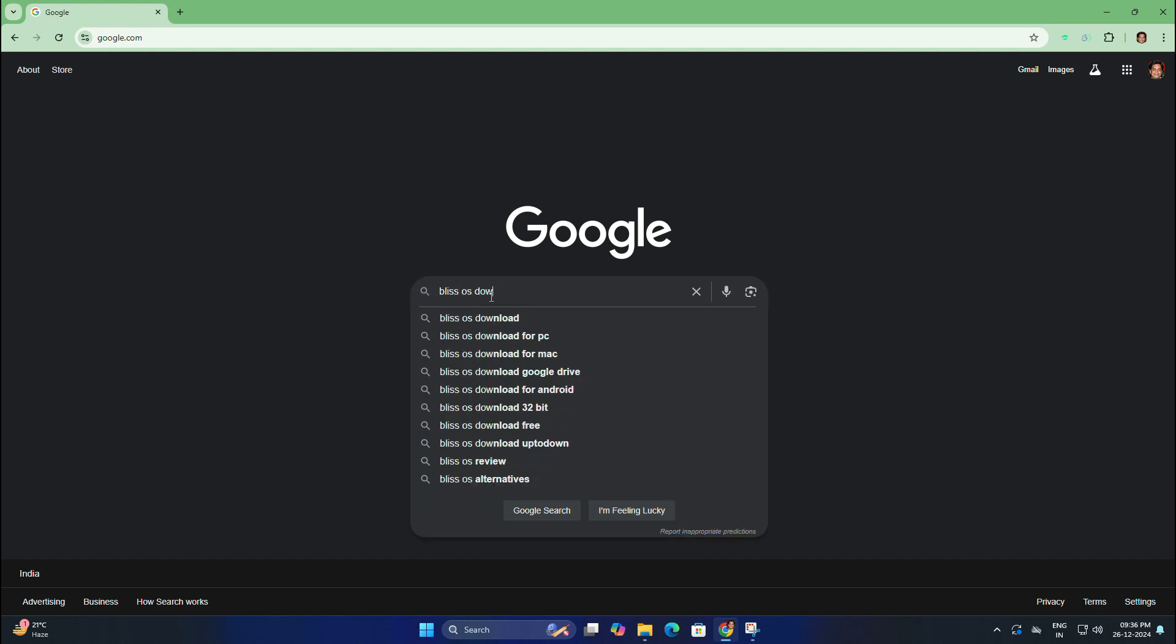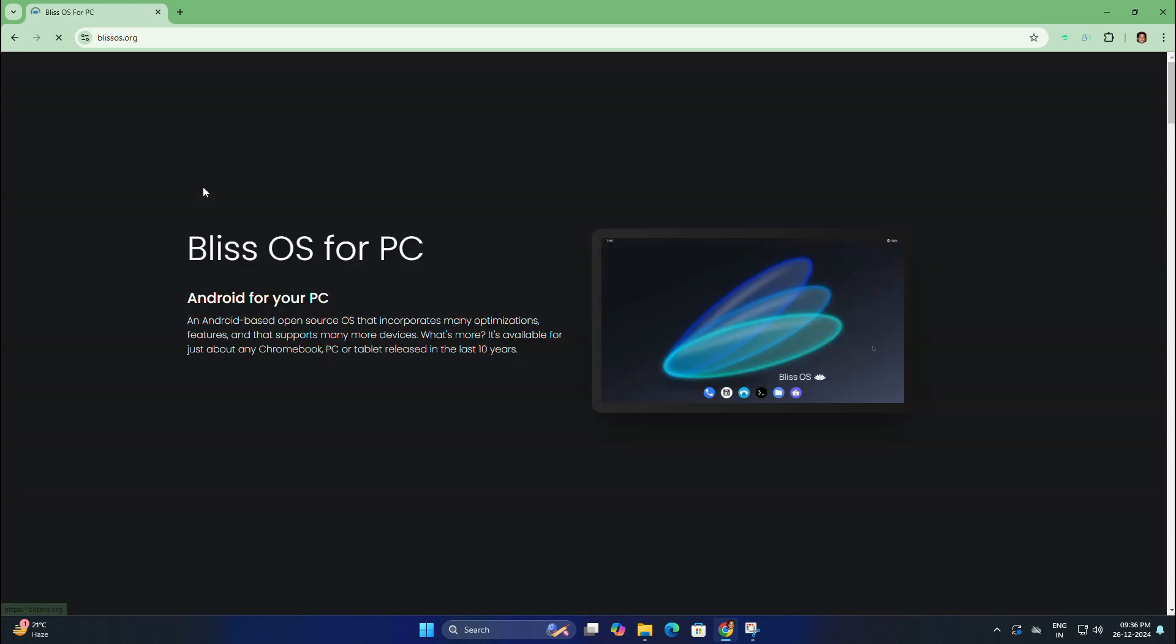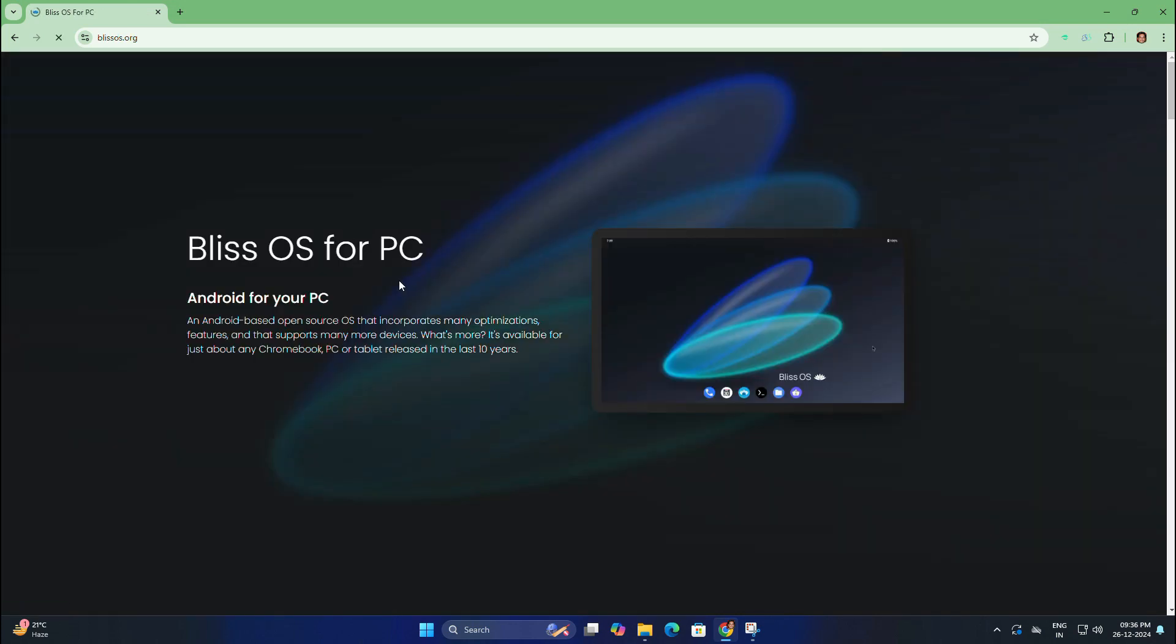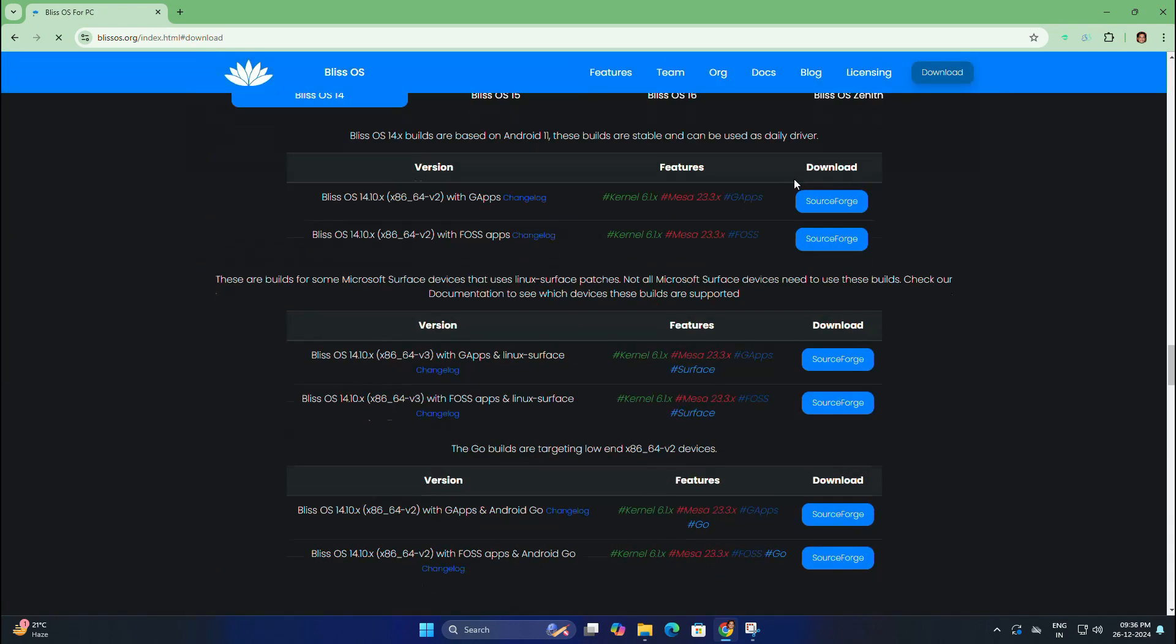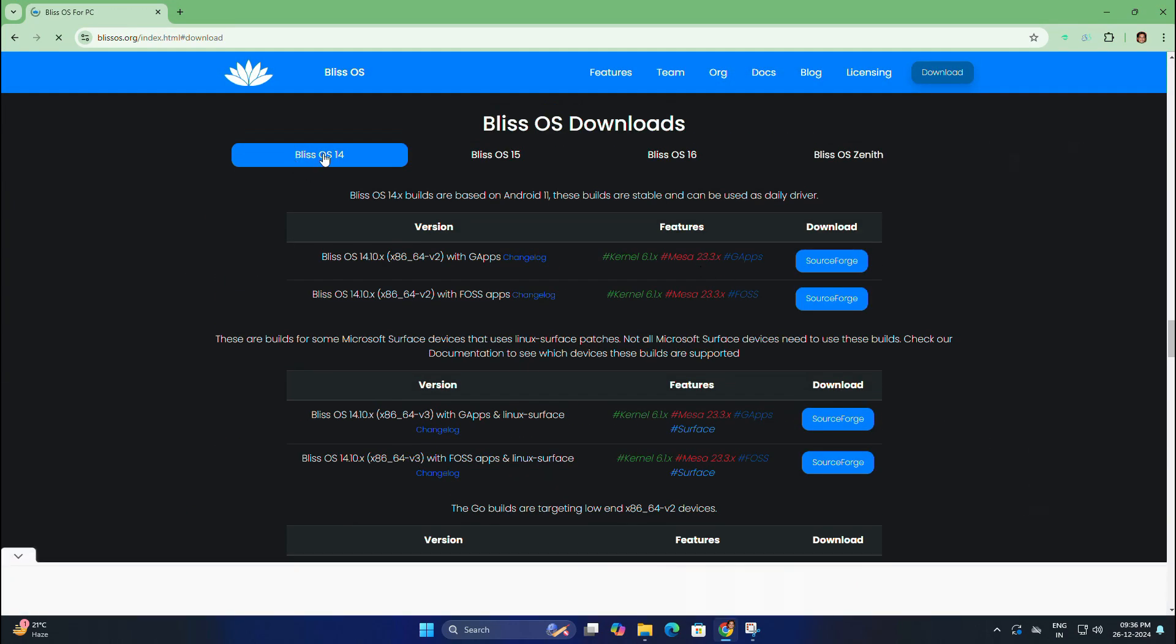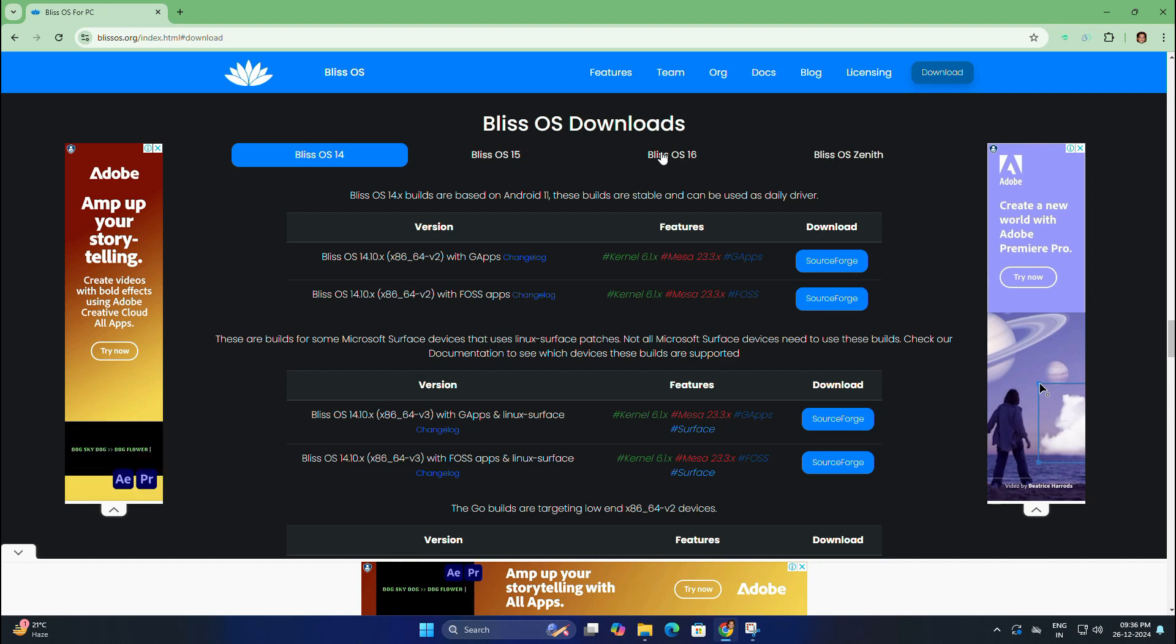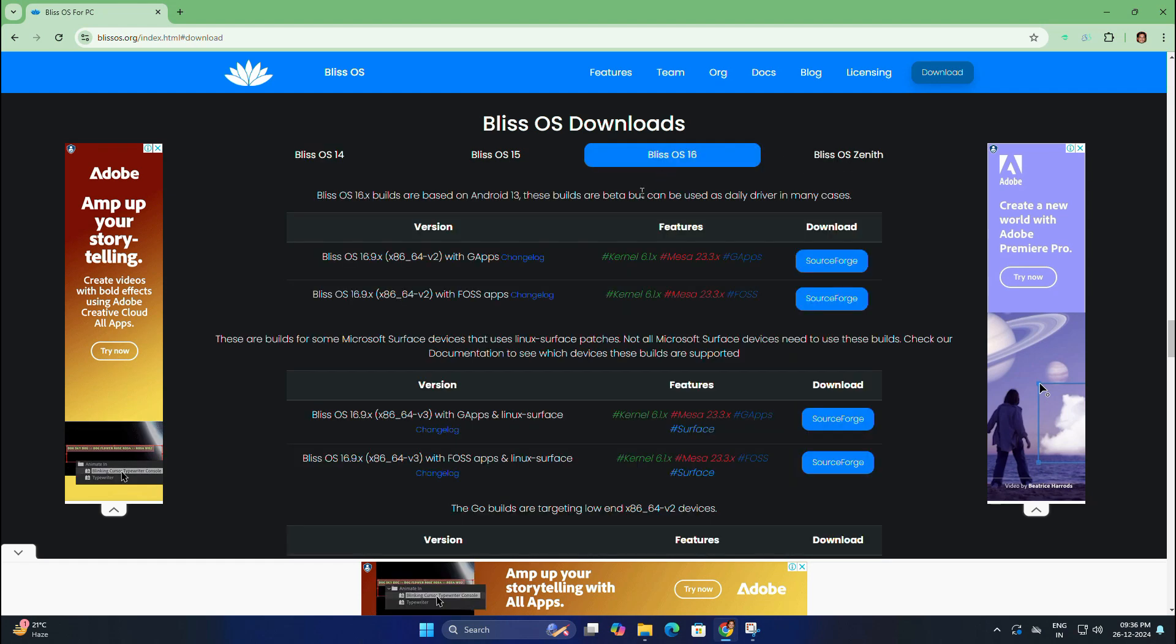From the search results, open the Bliss OS official site. On the home page, click on the download button. Here you will get different versions: Bliss OS 14, Bliss OS 15, Bliss OS 16 which is a beta version, and Bliss OS Gnit which is not recommended for daily use.